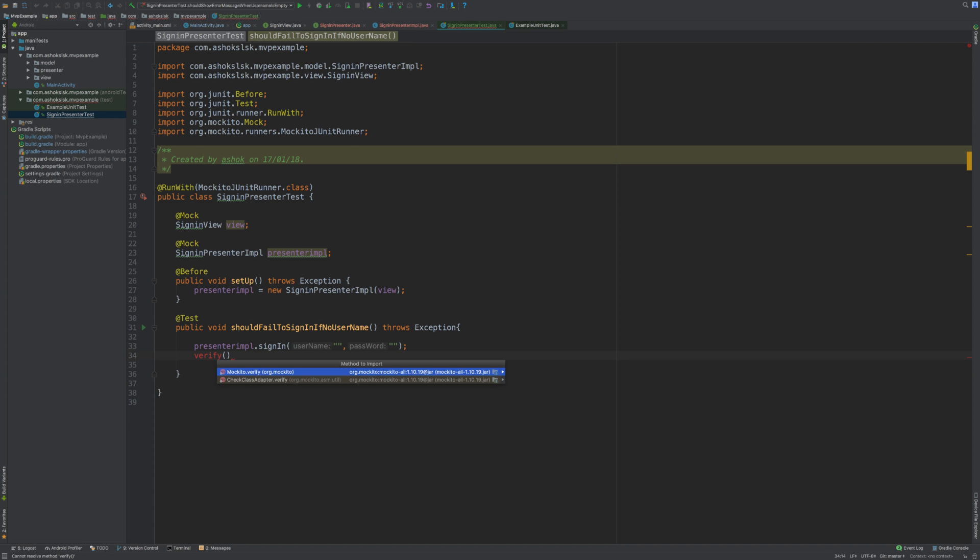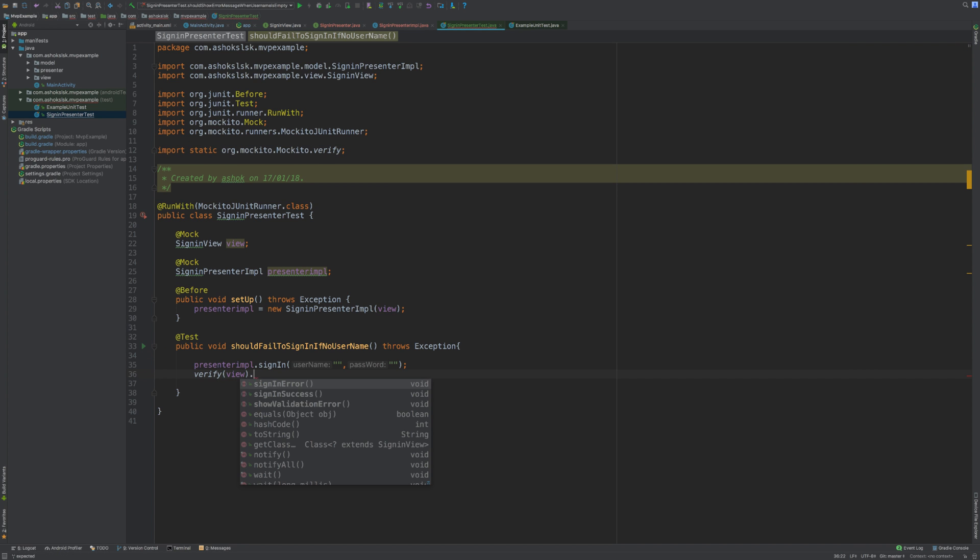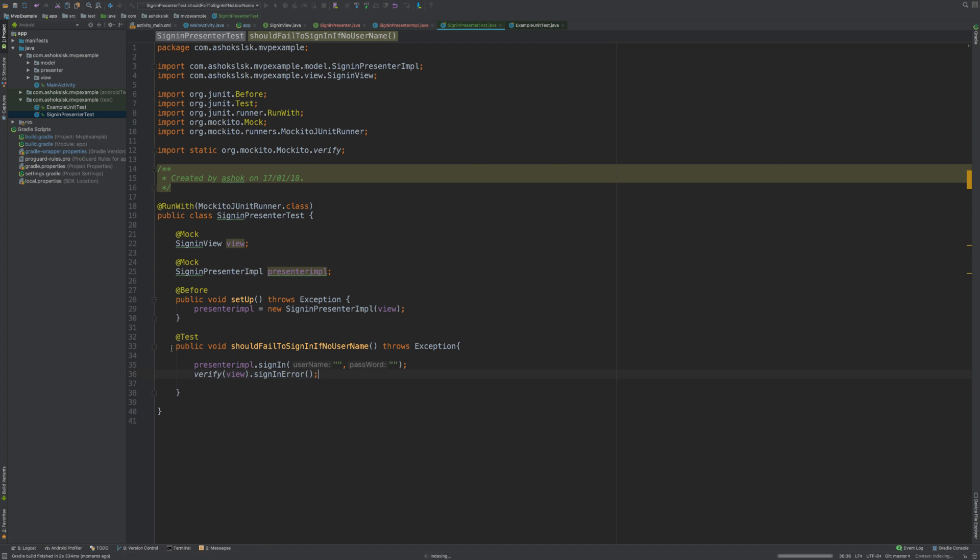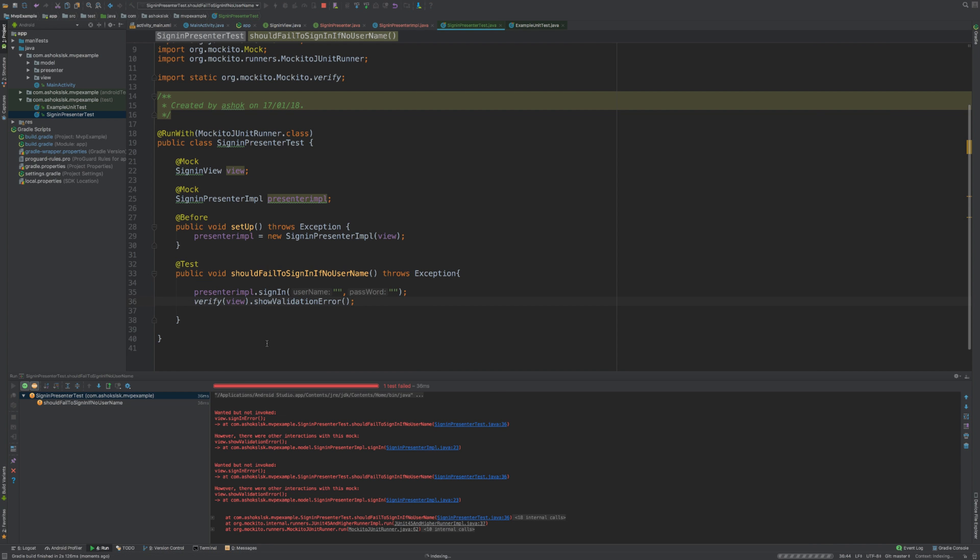Let's see whether... oh, it fails because we are not using sign in errors, we are using sign in validation error. So we can complicate this by passing a number of times.